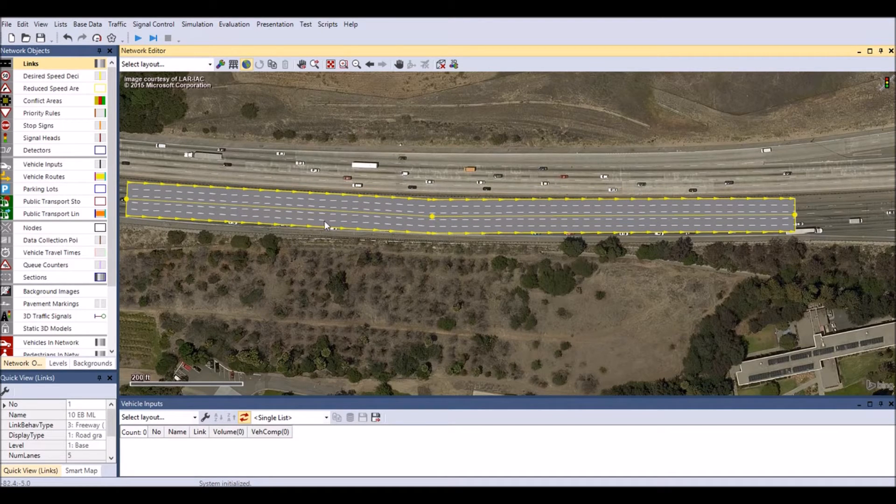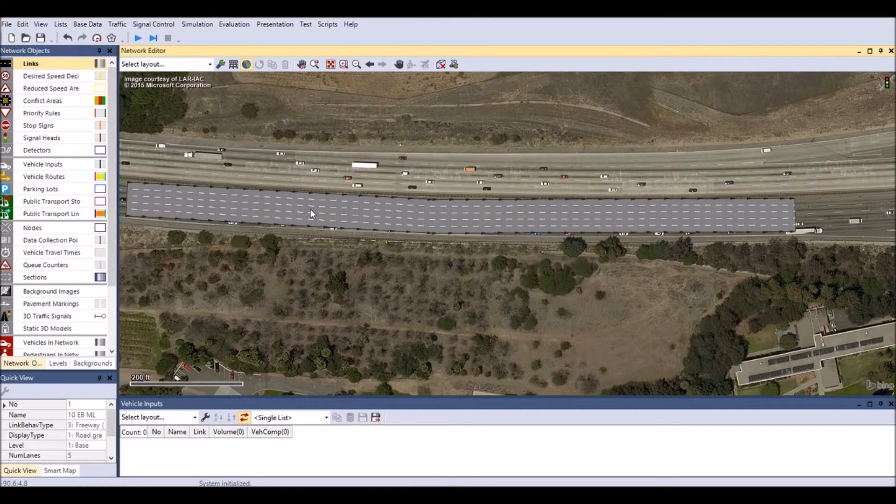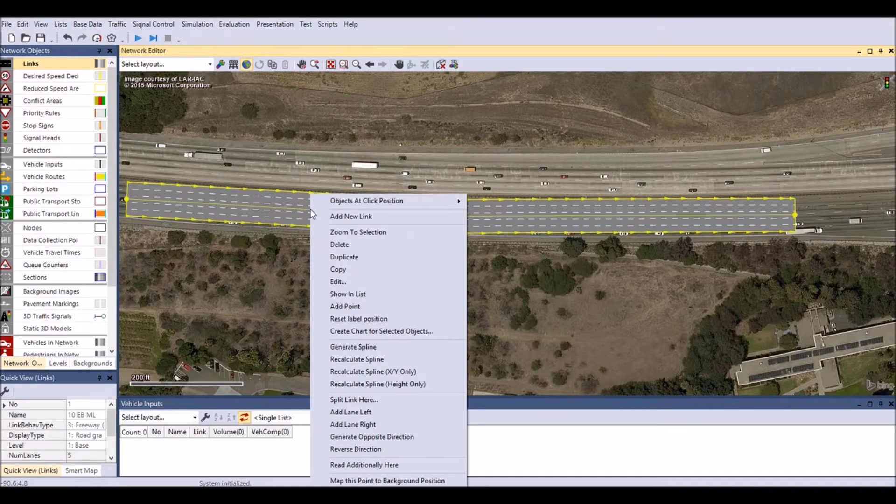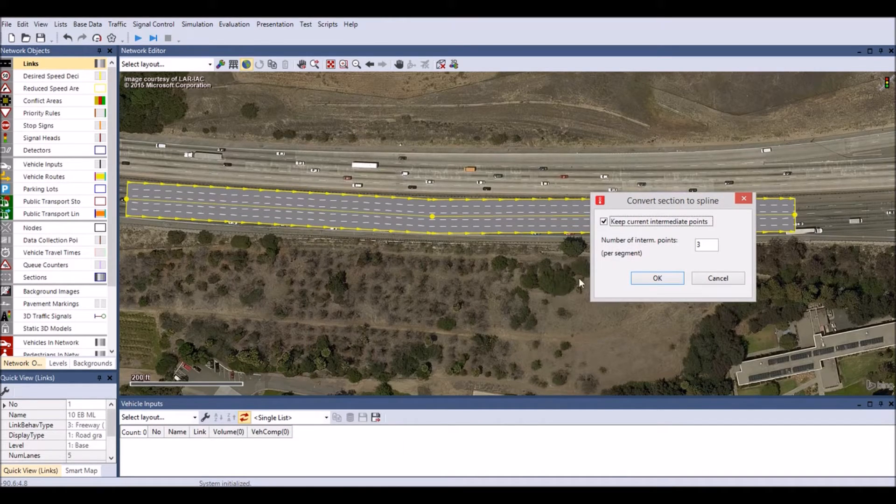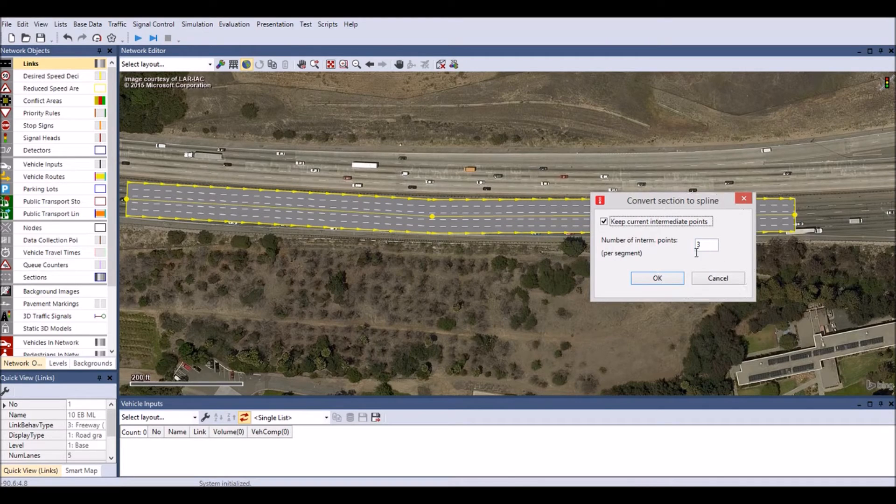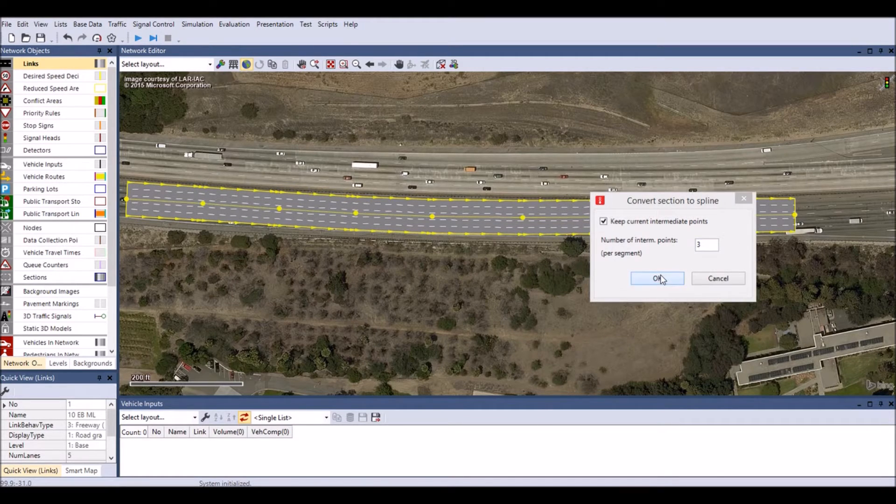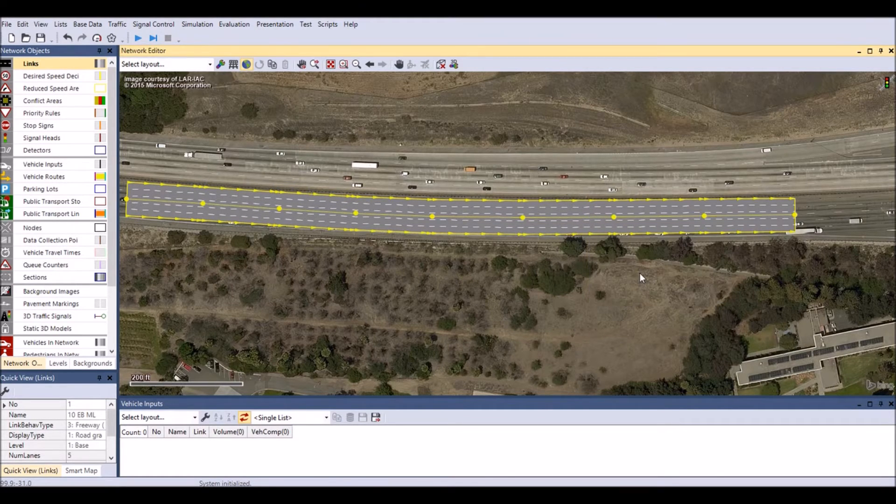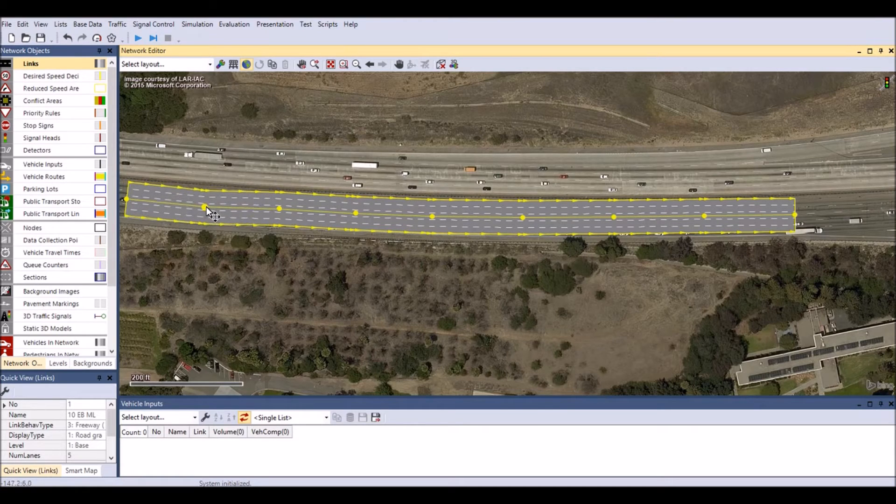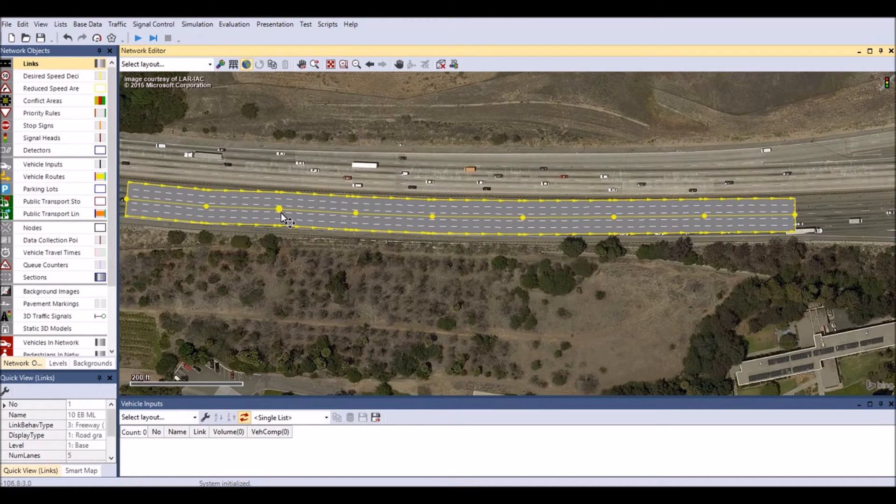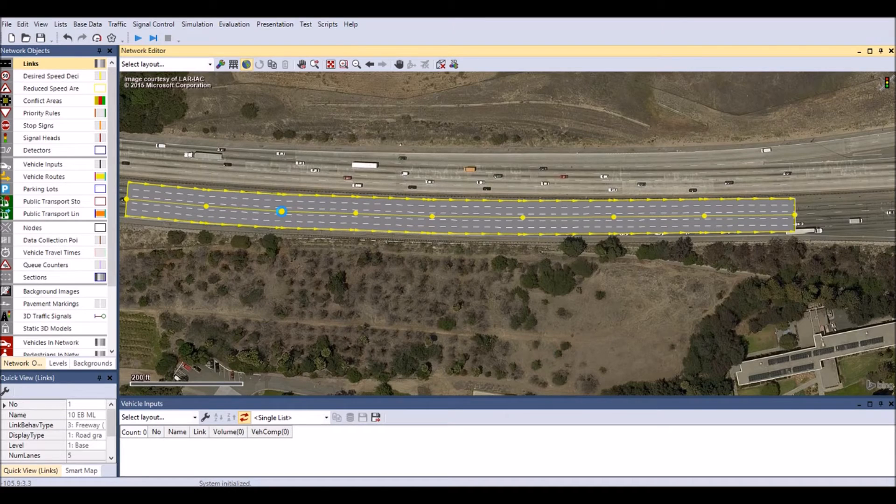Multiple points can be added at once by right-clicking anywhere on the link and selecting generate spline. A new window will appear. Enter the number of intermediary points you wish to add, then select OK. Click, drag, and drop each point to your desired location.